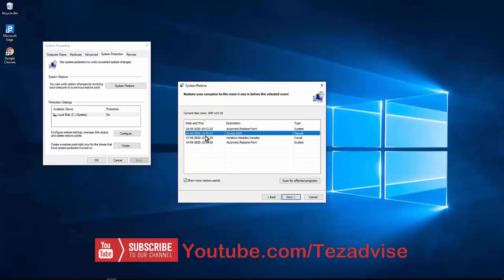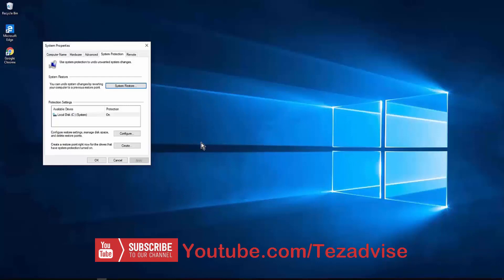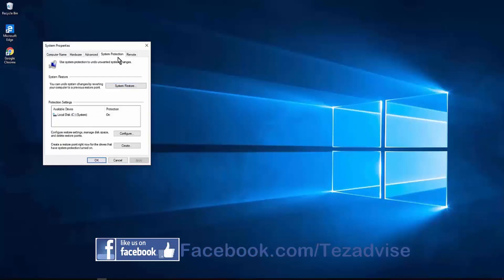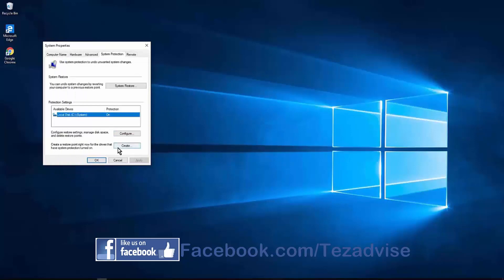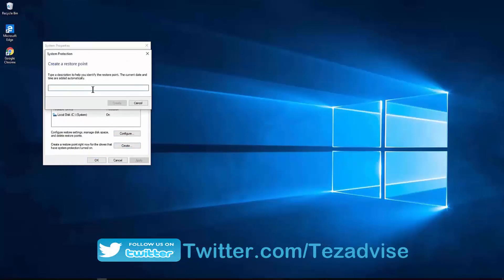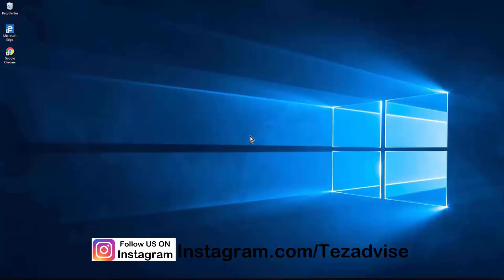You can restore to any date shown, including manually created restore points. To create a manual restore point, go to System Restore, click on Local Disk C, click Configure, select the space you want, click Apply and OK. Then click Create, type a name or date so you can recognize the restore point, and click OK. The system will confirm when the restore point is created.